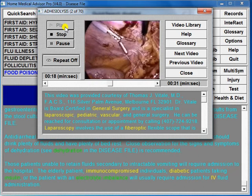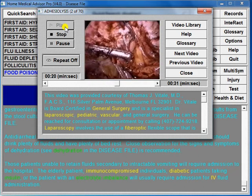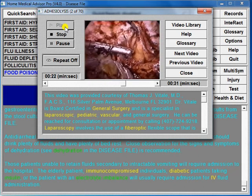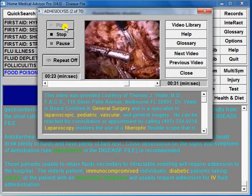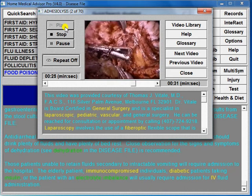Using the laparoscope, adhesions can now be removed through a small abdominal incision in a procedure known as adhesiolysis.